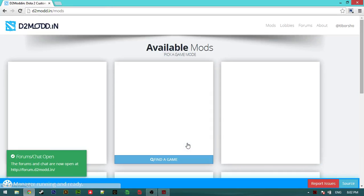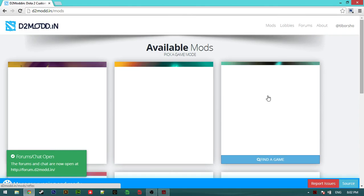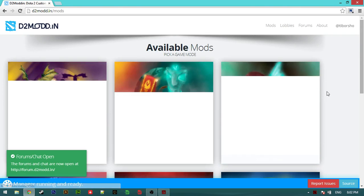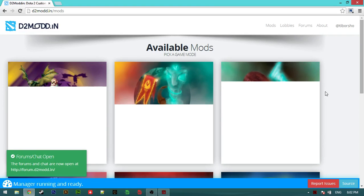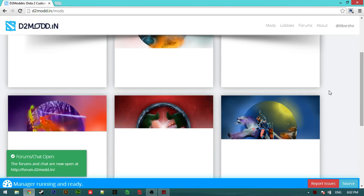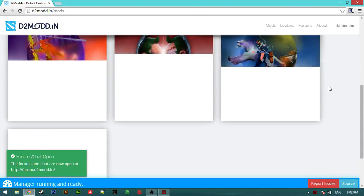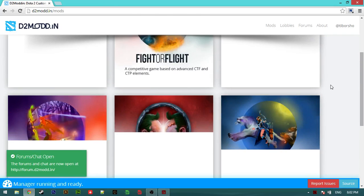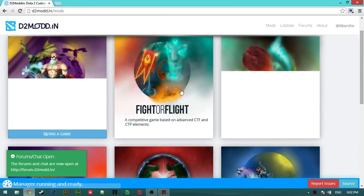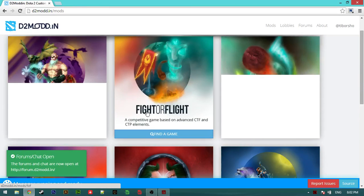Our new custom games already added for the D2Mod. We have, oh, this is the first three: The Fight or Flight.